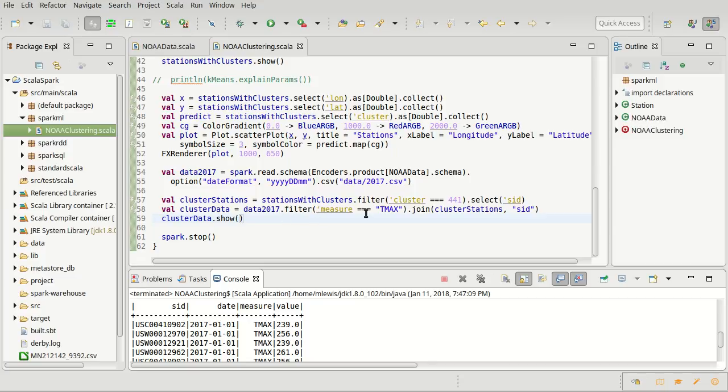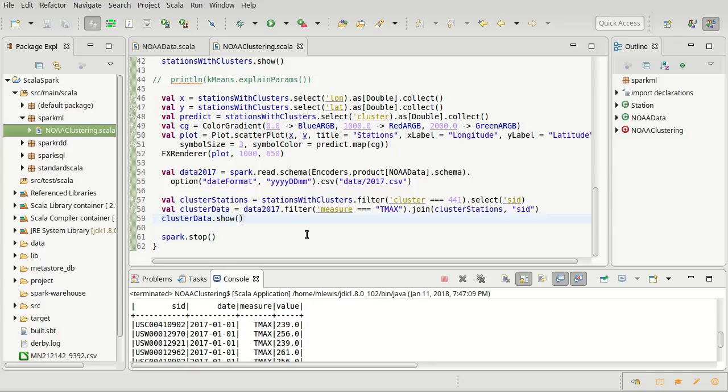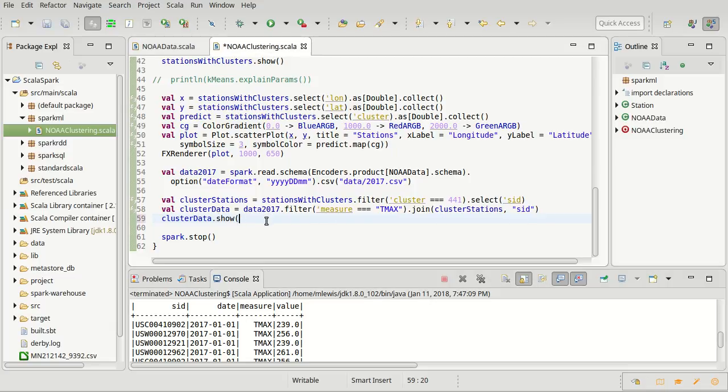So I have these tmax values, in fact this is the data that I have, which is all of the high temperatures for this particular cluster for 2017. And I want to plot up these values against the date, and actually I want the day of the year. Now fortunately, the Scala API has a function in it called day of year, that we can use to get the day of the year.